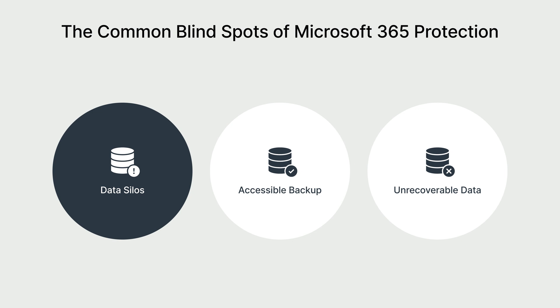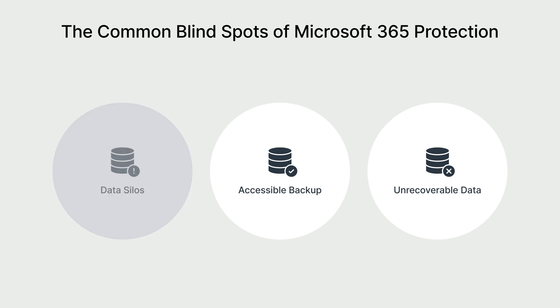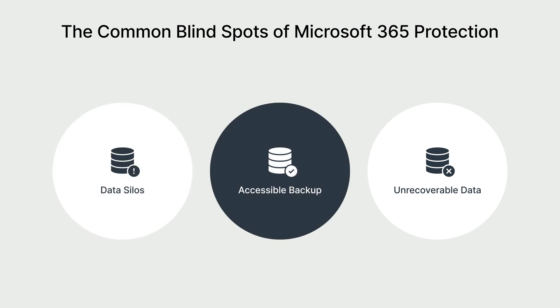Without a centralized backup solution, critical business data remains exposed to accidental deletion, misconfigurations, and security breaches.